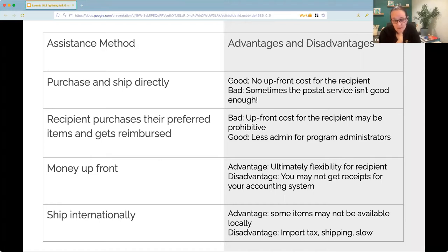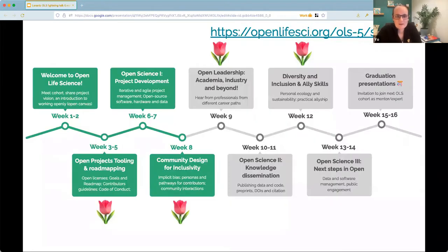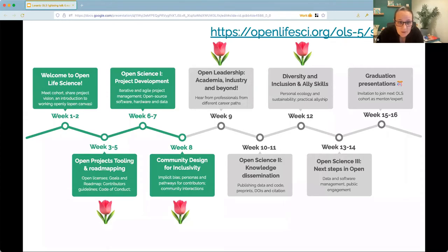This is the curriculum of the 16-week program that we work with people, and many of these topics are specific technical skills that allow people to apply open research behaviours to their work, but also all of the ones that I've annotated here with tulips are specific things that embed inclusivity into what we're teaching.